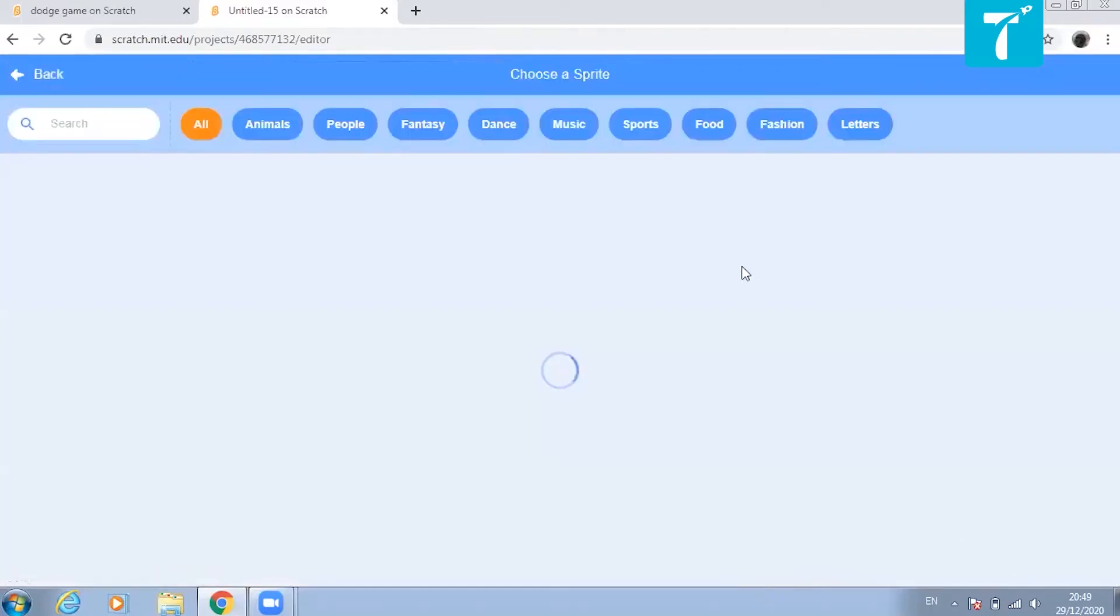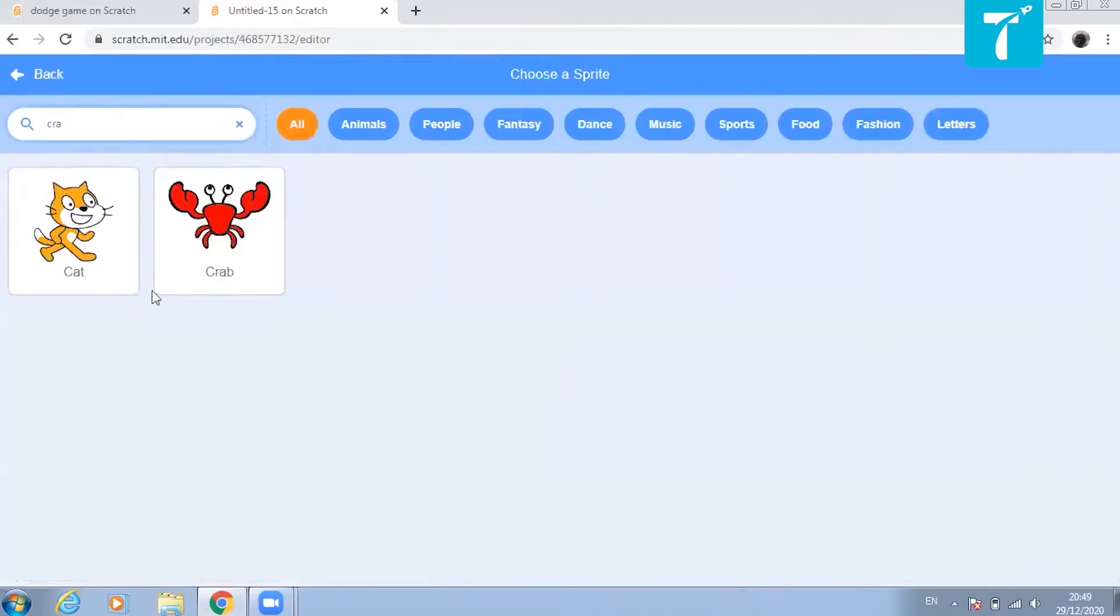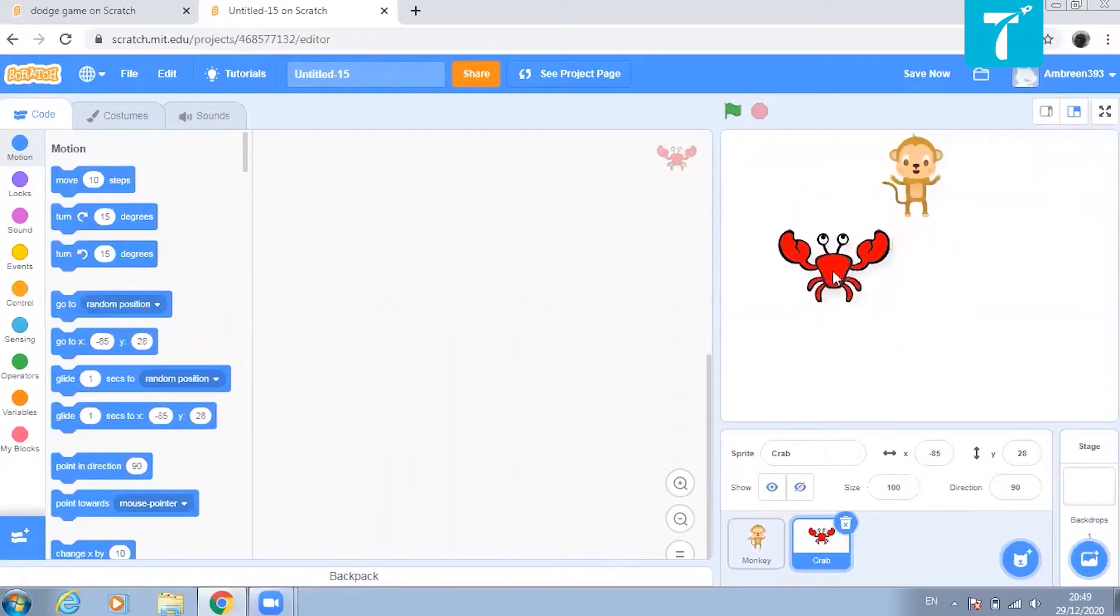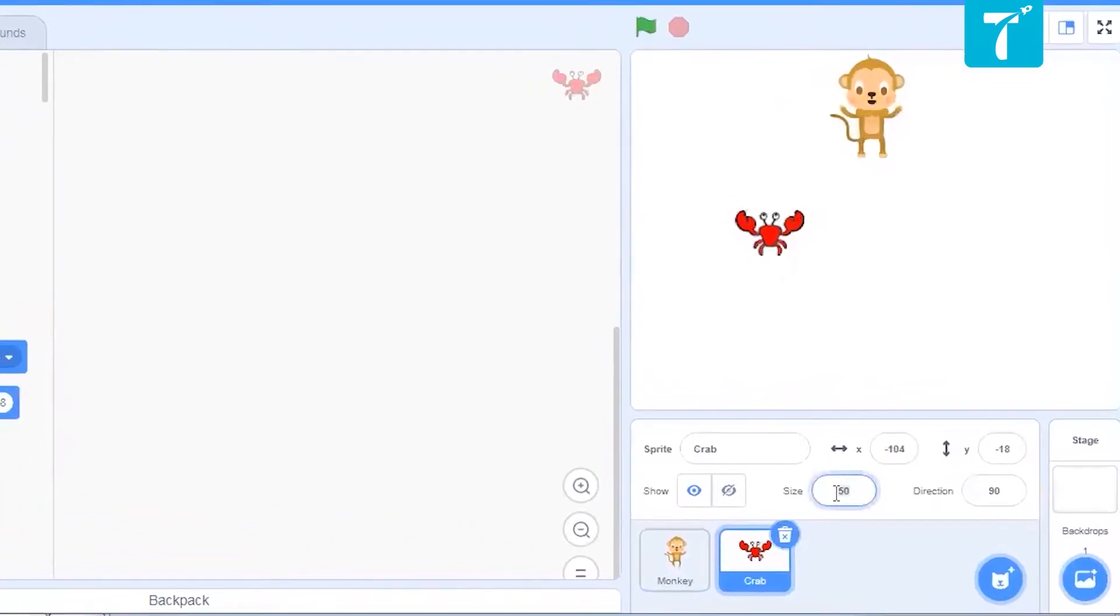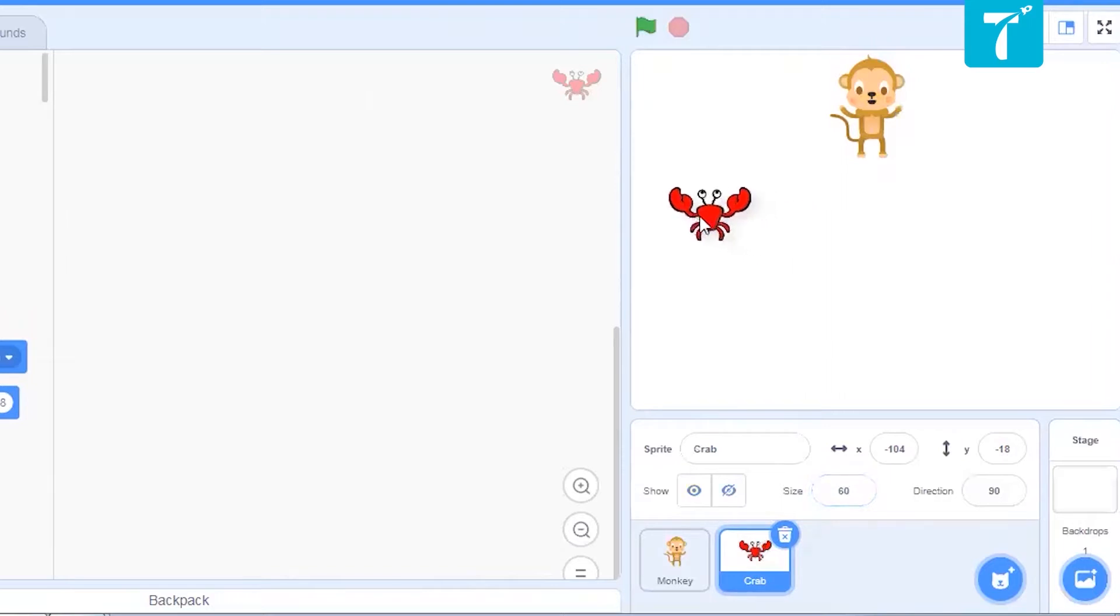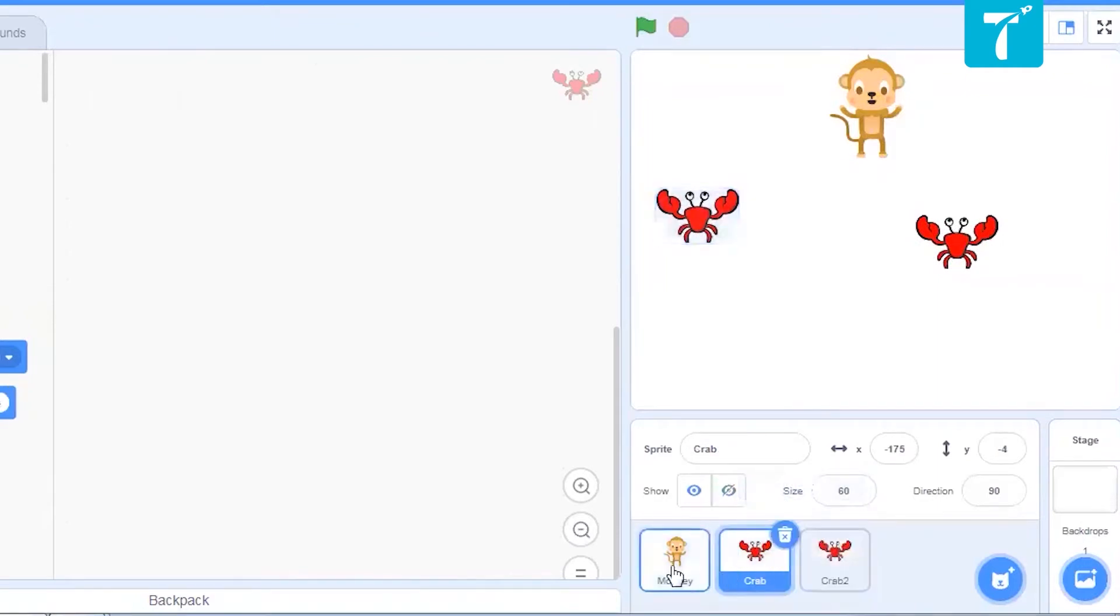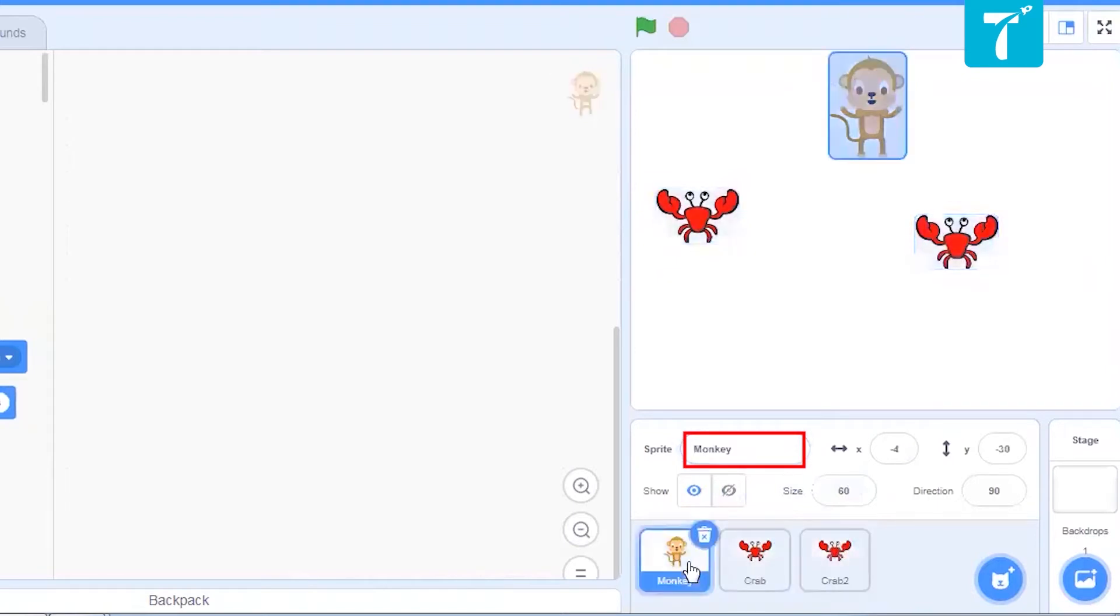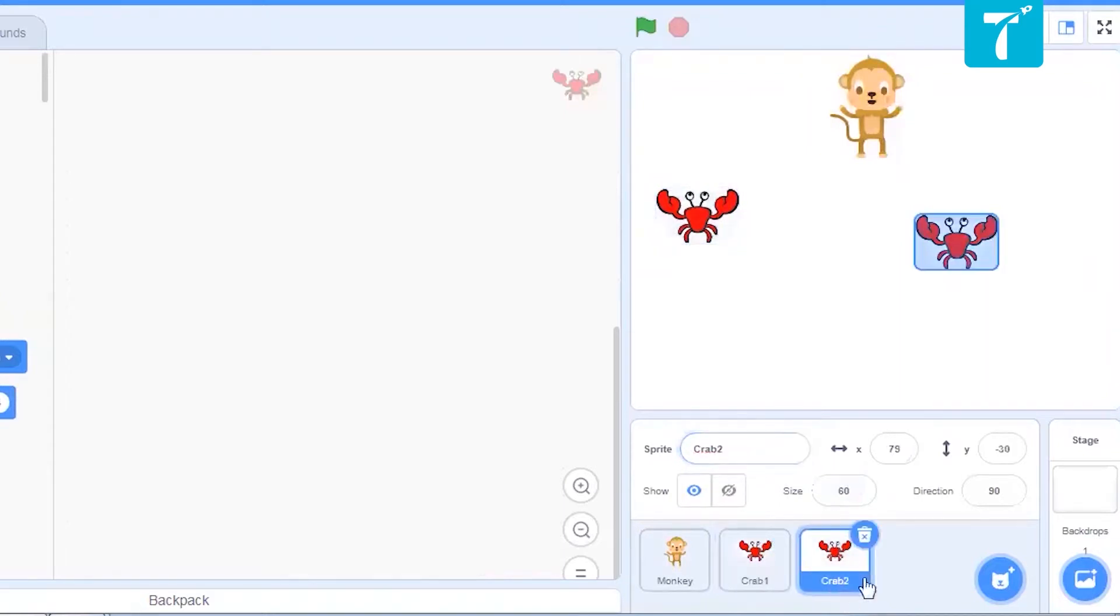Now let us get the other characters like the crab. Here I have crab. Again, crab is quite big. So we will just reduce it again to 50 or 60 is okay. I need one more crab. So what I will do is I will just right click and duplicate it this way. Make sure the name of the sprites are given properly like monkeys. Let me give it crab one to keep track of my sprites.